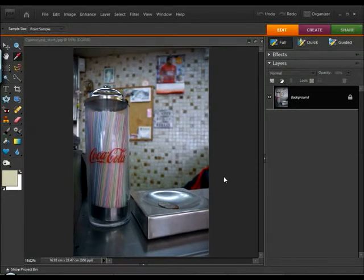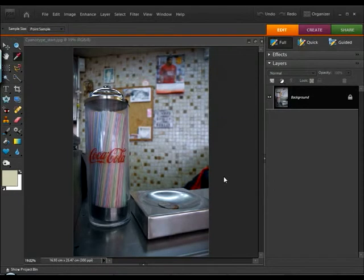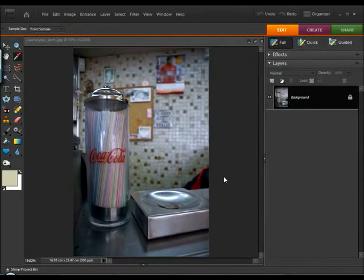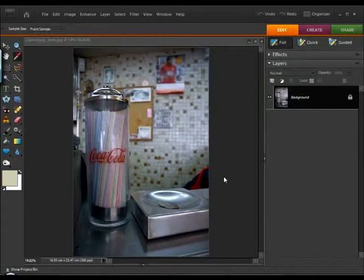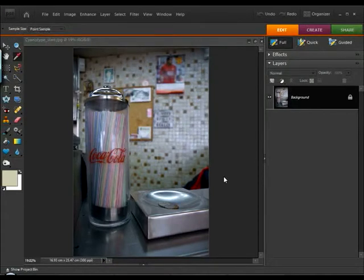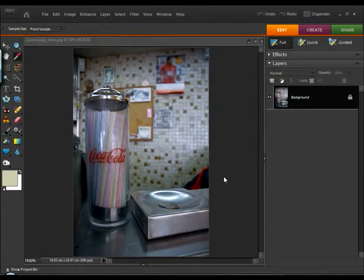So because this is a toning technique, obviously we need to begin by converting the image to black and white. However, when I say we need to convert it to black and white, I don't mean convert it to grayscale, because we still need all the RGB colour information available to us throughout the process.